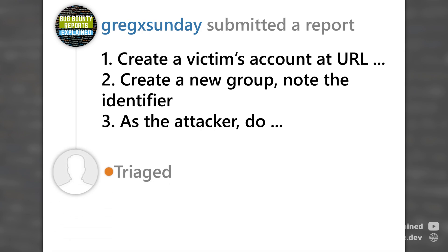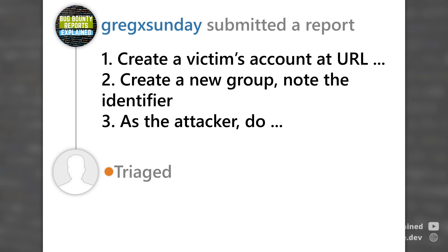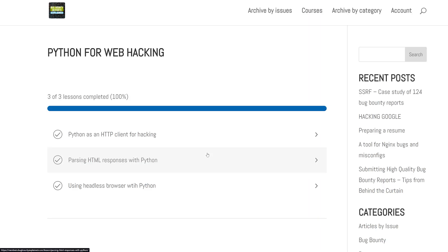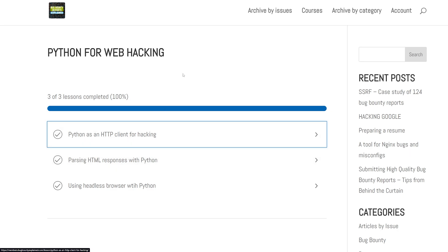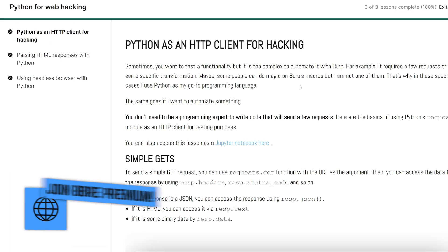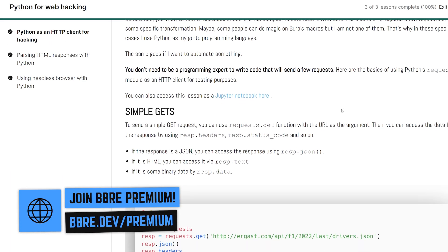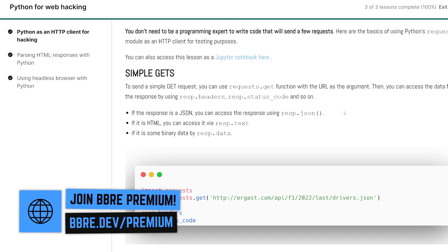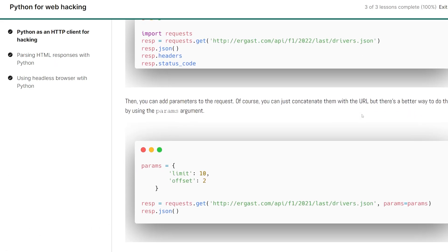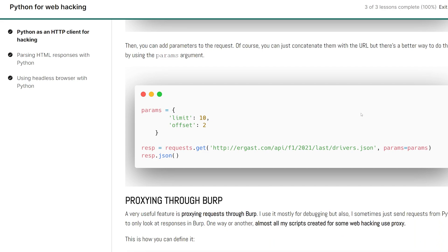It's also a good practice to simply test your vulnerability one more time when creating a report because sometimes you will then find out that you made some mistake and maybe you don't want to report this bug anyway. It's also worth to attach any code that will help the triager or the program to reproduce the issue. For example, a Python proof of concept, if that's something more complex. If you don't know how to write code in Python, in BBRE premium, there is a whole series of articles about using Python for security, for reproducing issues, working with HTTP, headless browser and so on and so forth.